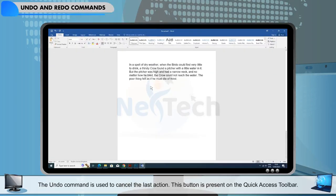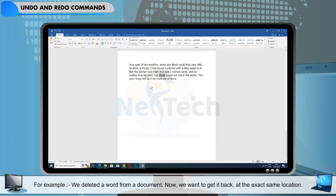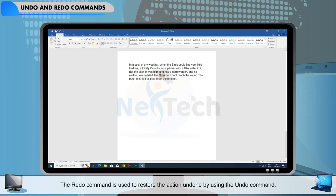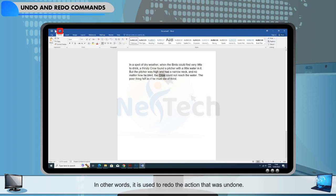The Undo command is used to cancel the last action. This button is present on the Quick Access toolbar. For example, if we deleted a word from a document and want to get it back at the exact same location, press the Undo command on the Quick Access toolbar. The Redo command is used to restore the action undone by using the Undo command. In other words, it is used to redo the action that was undone. The Redo command is also present on the Quick Access toolbar.